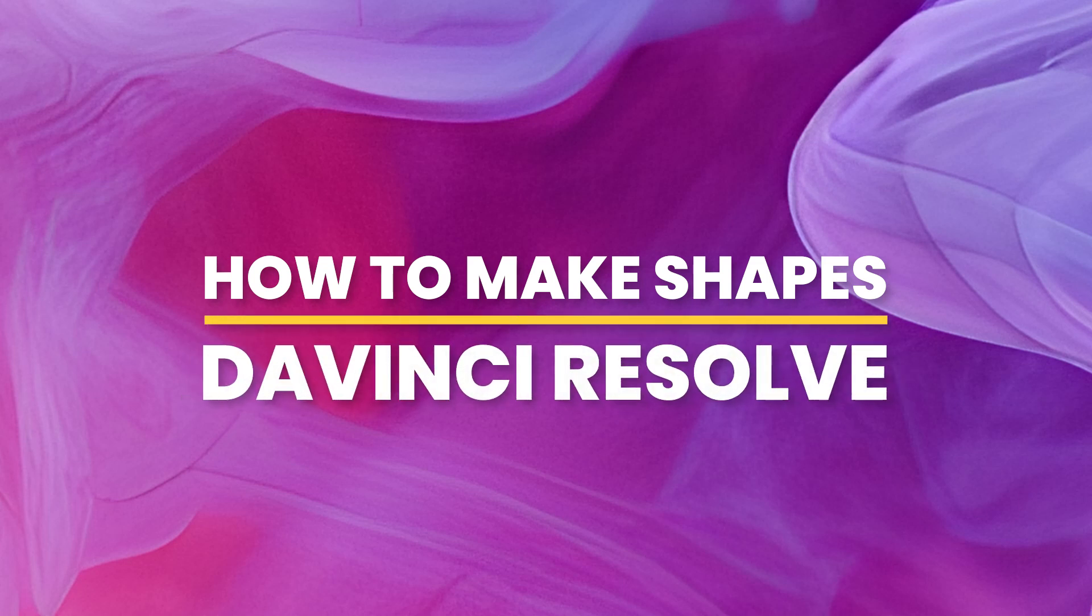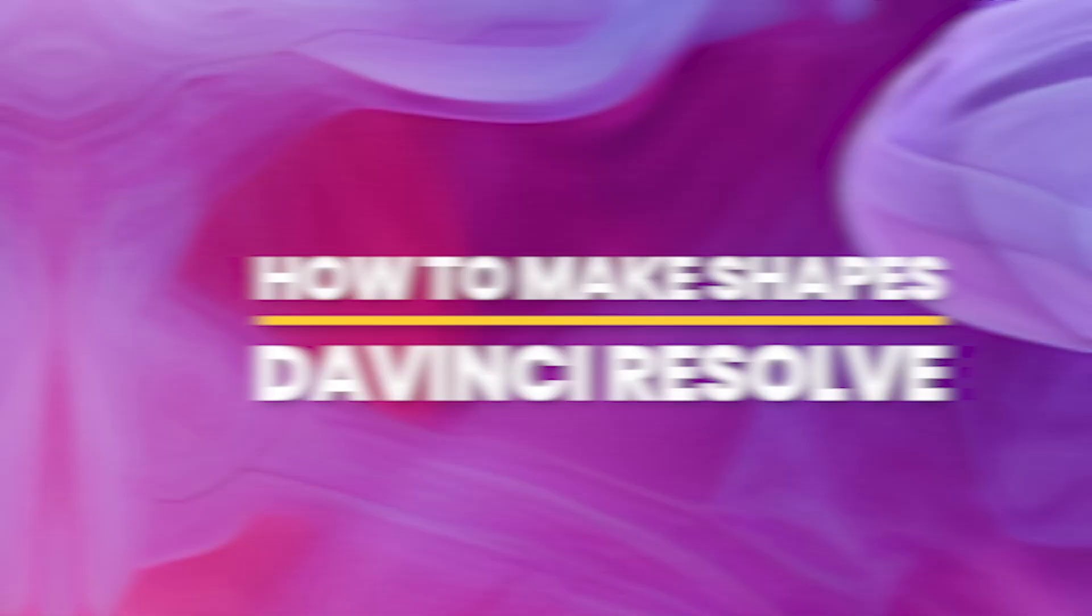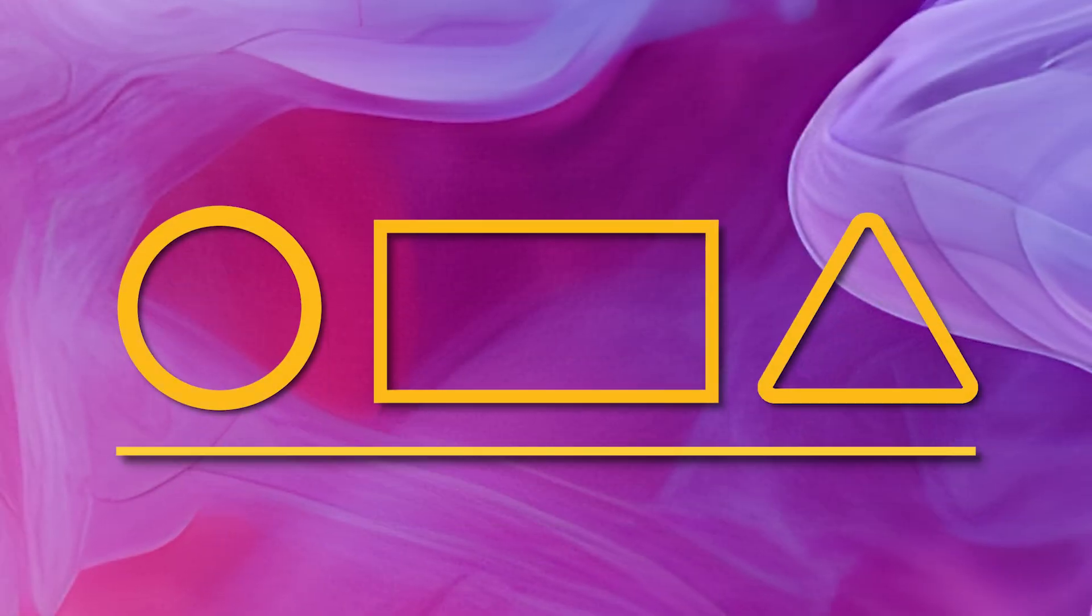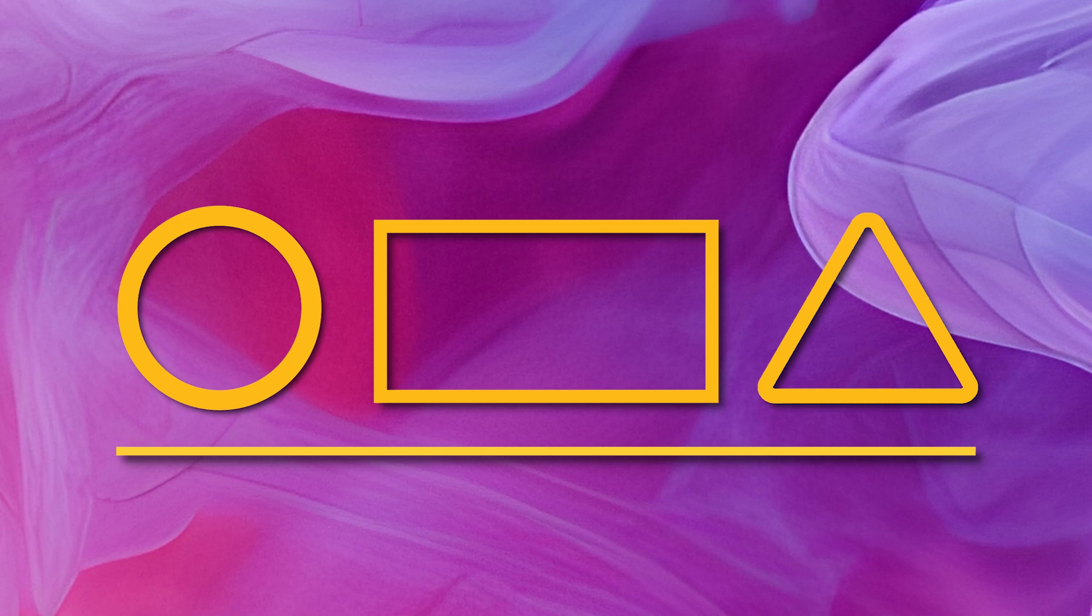Today we'll look at how to make shapes in DaVinci Resolve. You can put circles, rectangles, triangles, and any other type of shapes in your videos.